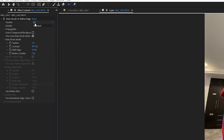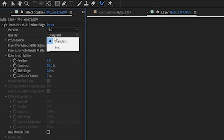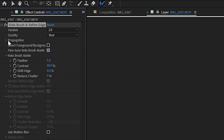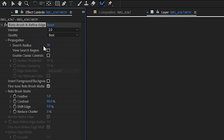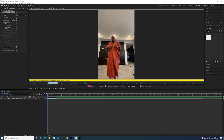Over in the controls panel, make sure you are using version 2 of Rotobrush. I have the quality set to best, I'm leaving the search results at the default 30, and leaving everything else at default settings for now. I'll come back and potentially adjust the feather and shift edge at the very end.